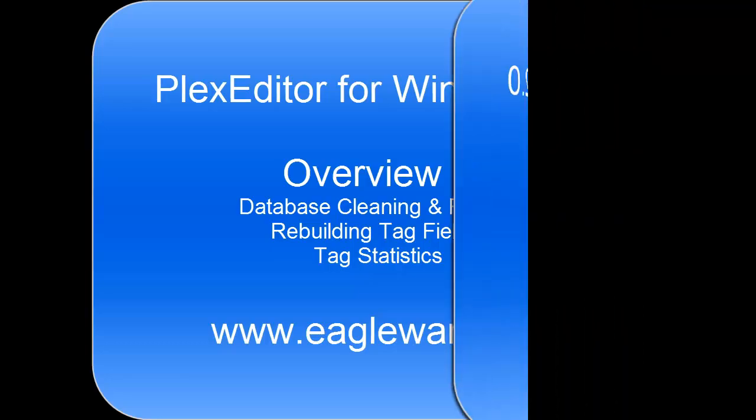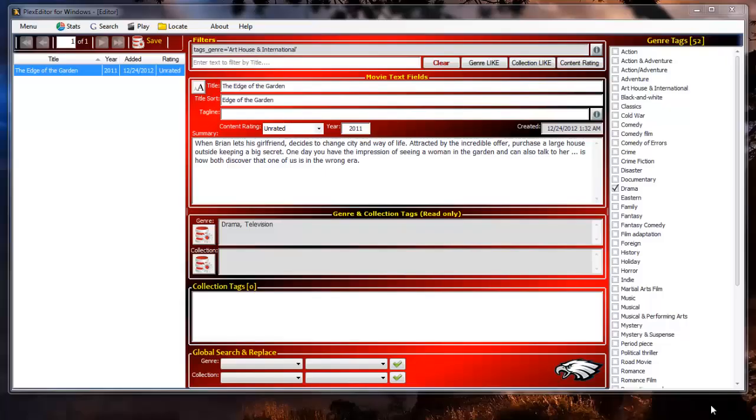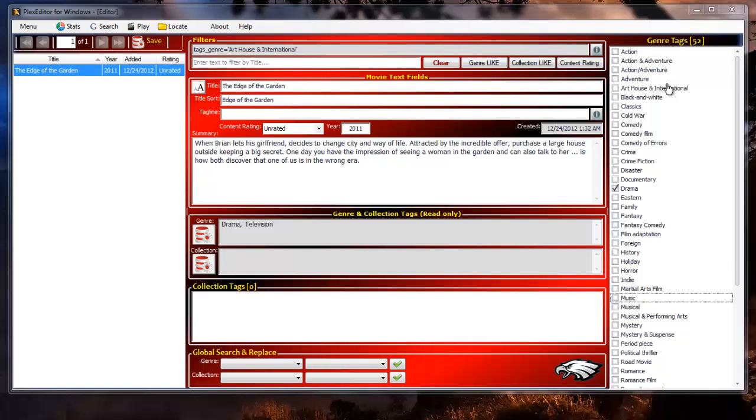Here we have a new Plex database which has not had any editing or modifications made to it. As you add movies to your Plex database the Plex metadata media agents do a great job filling in a movie's data fields automatically. But when you get data from multiple sources sometimes you end up with multiple synonymous or unwanted movie classifications as shown here in the genre tag column. As you can see there are 52 separate genre tags that have been created by the various Plex metadata agents. For action films we have tags for action, action and adventure, action adventure, and adventure.